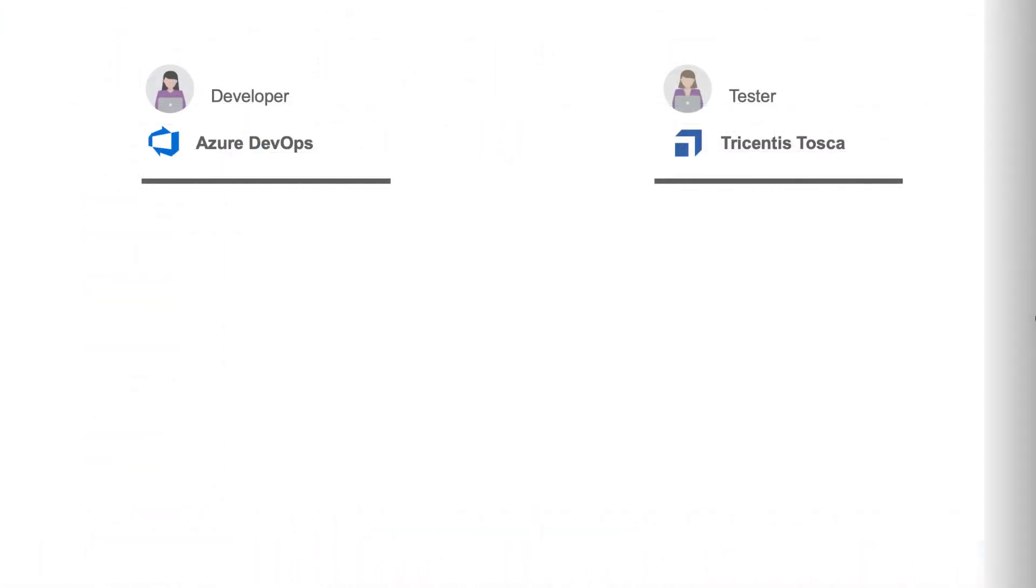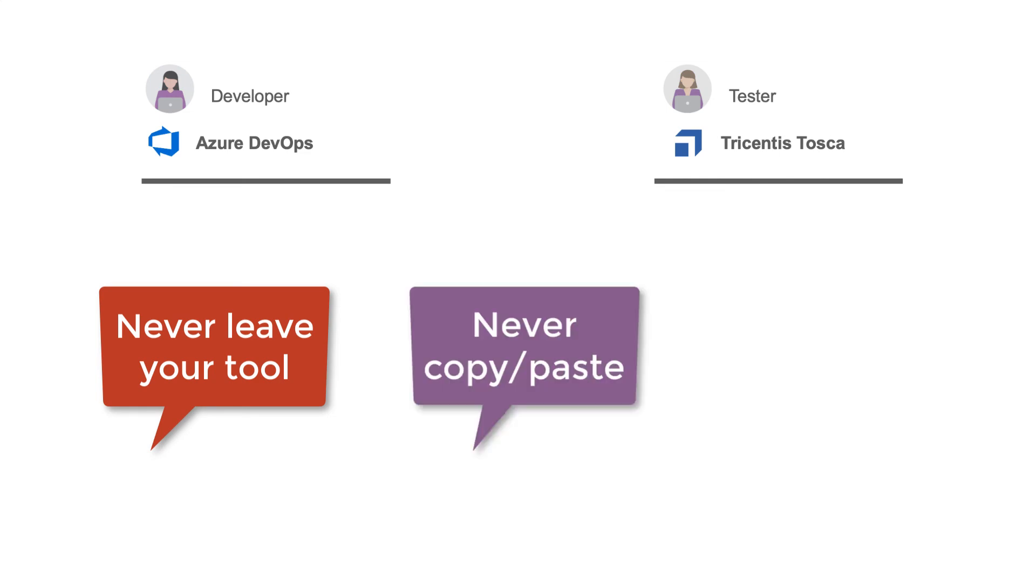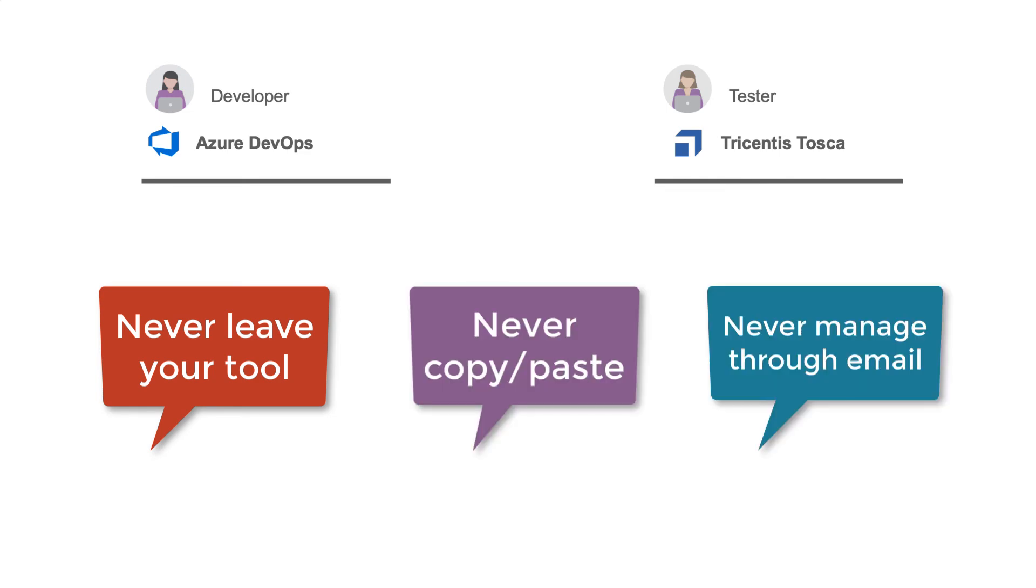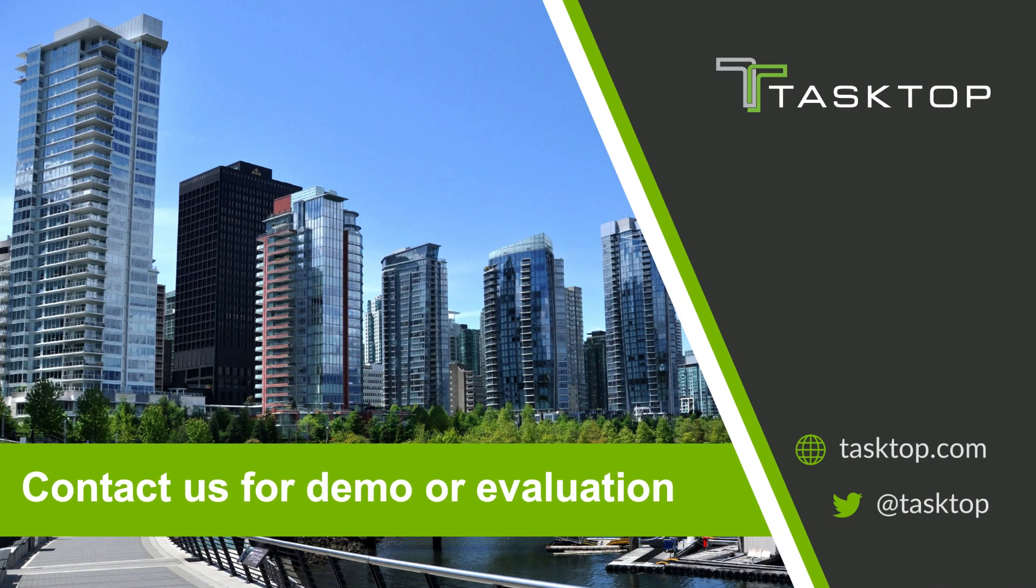As you can see, our practitioners work seamlessly with each other, never having to leave their tool of choice, never having to copy and paste information, and never having to send an email. Contact us for a personalized demo or evaluation today at Tasktop.com